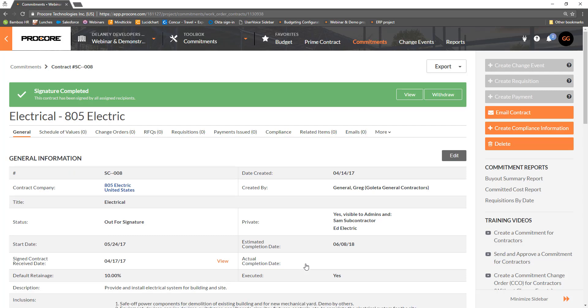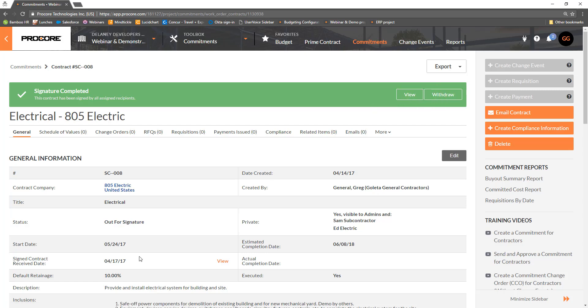Back in Procore, now that the DocuSign workflow is complete, the banner at the top of the commitment shows the document has been executed and finalized. You can void the DocuSign document by clicking Withdraw. The signed contract receive date shows the date the DocuSign workflow was completed.